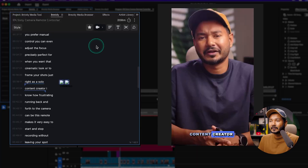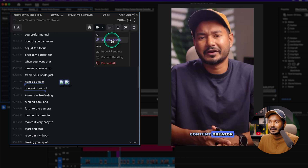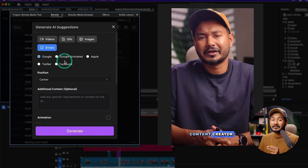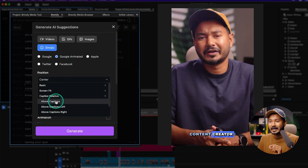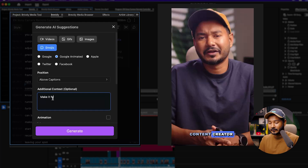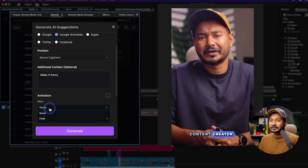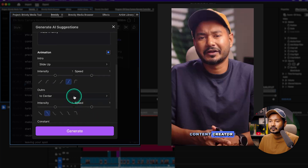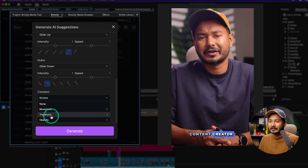Now I want to use some emojis for my video. I can use AI to suggest emojis for this particular video. Going to the Suggest Media section and clicking there opens a window where I can select Emojis — including Google Emojis and Google Animated Emojis, which are very good. I'll select a style, set the position to Caption Relative and Above Caption. I can add my own context, like 'make it funny,' and then set intro animation to Slide Up with Exponential curve.